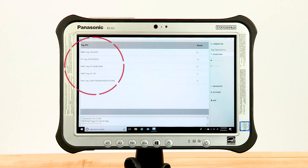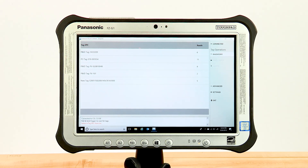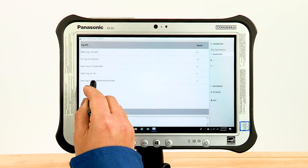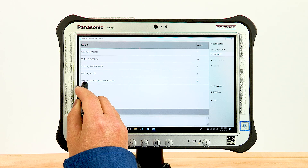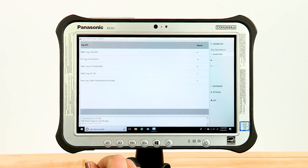As more tags appear, a scroll bar will become visible and tags will continue to populate inside of the inventory tag list. You will see "New Tag" in your inventory list for any asset management tag that has not been previously written to.